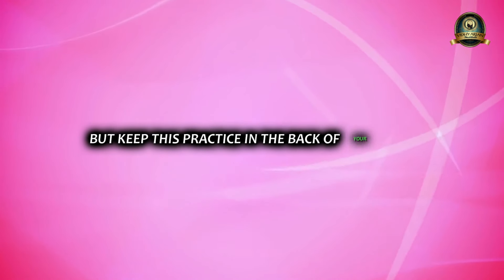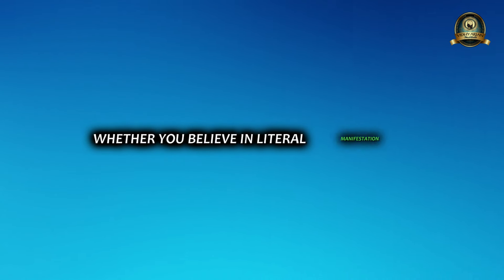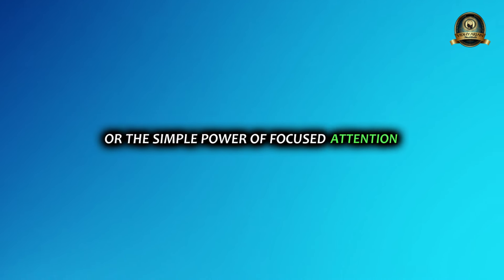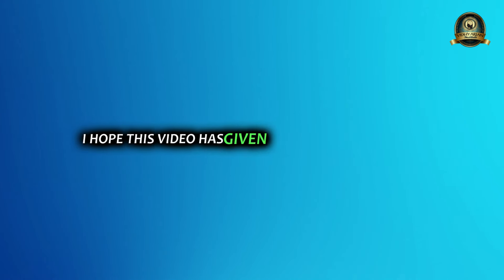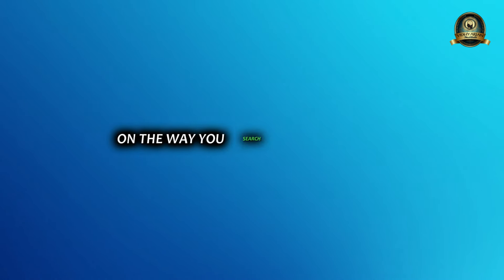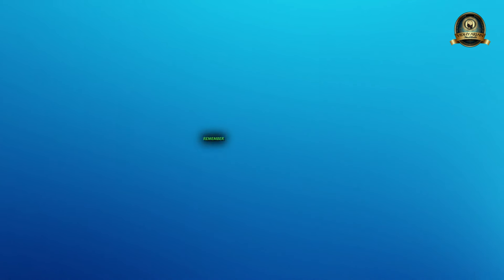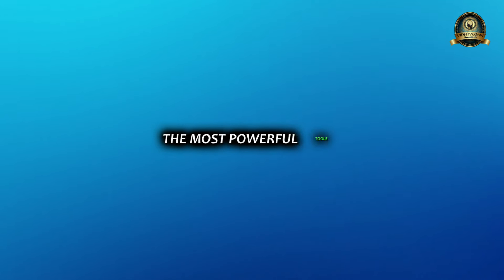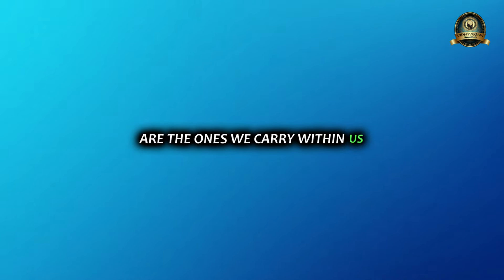It might not be an instant solution, but keep this practice in the back of your mind, especially when searching. Whether you believe in literal manifestation or the simple power of focused attention, I hope this video has given you a new perspective on the way you search for lost things. Remember, sometimes the most powerful tools are the ones we carry within us.